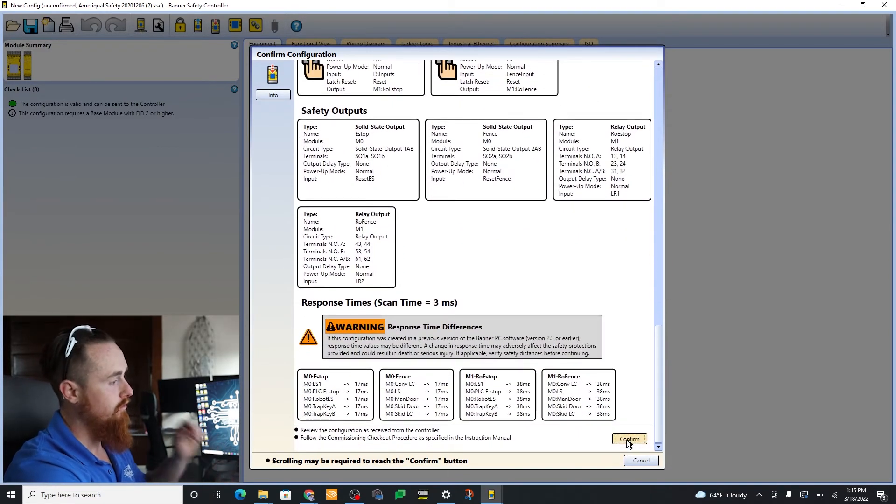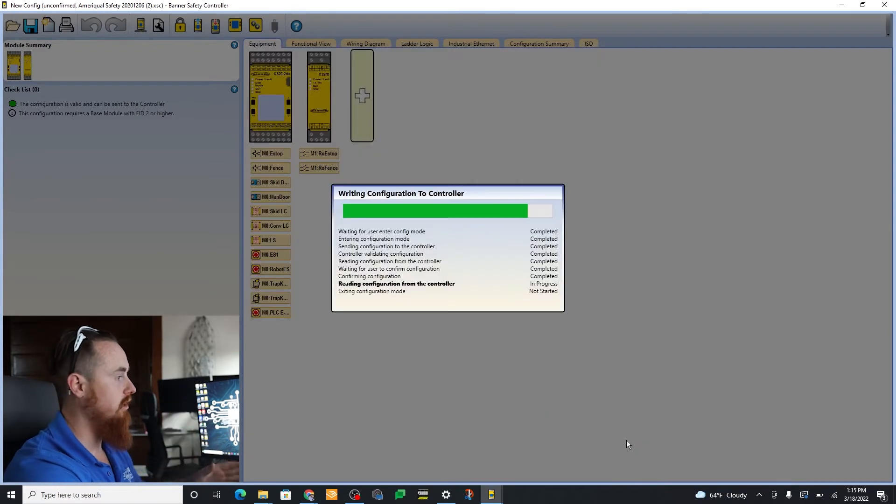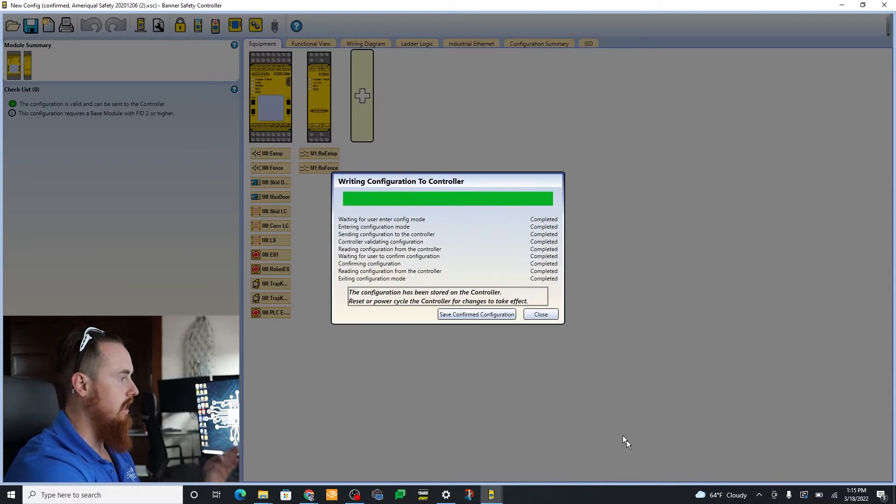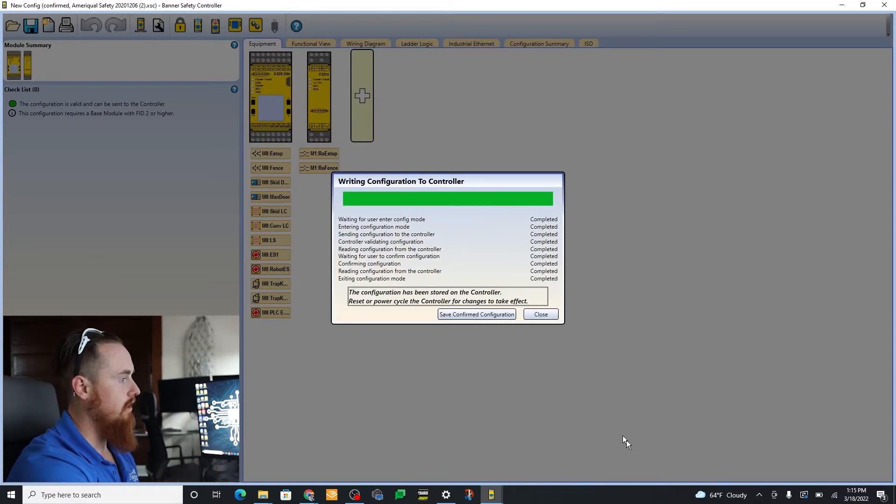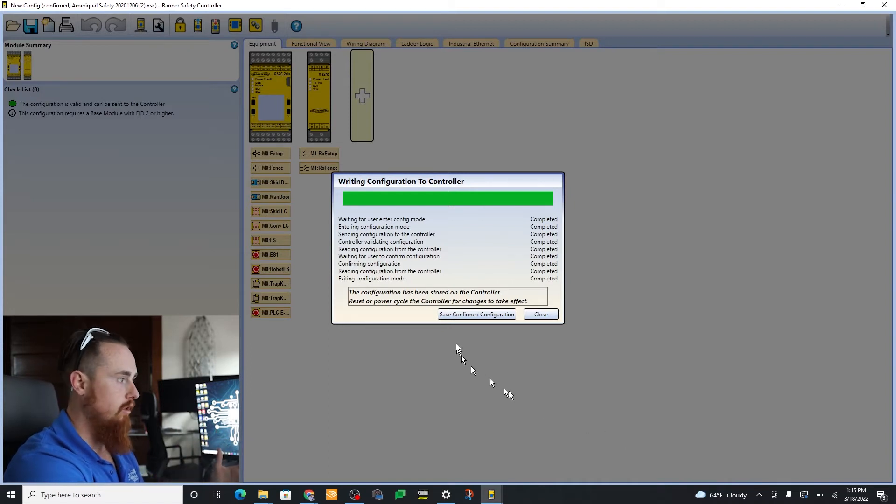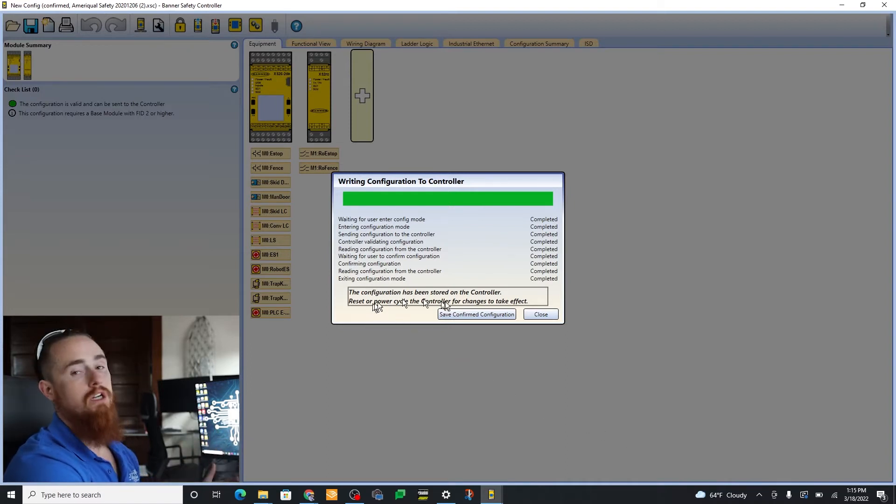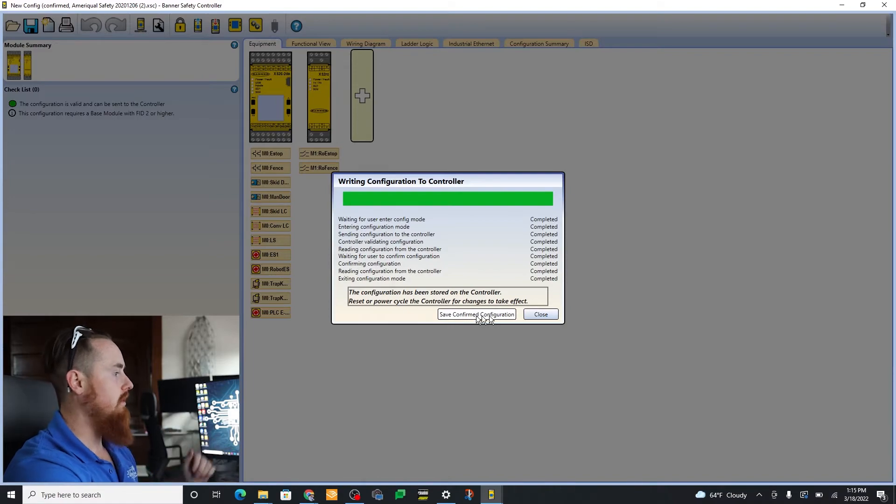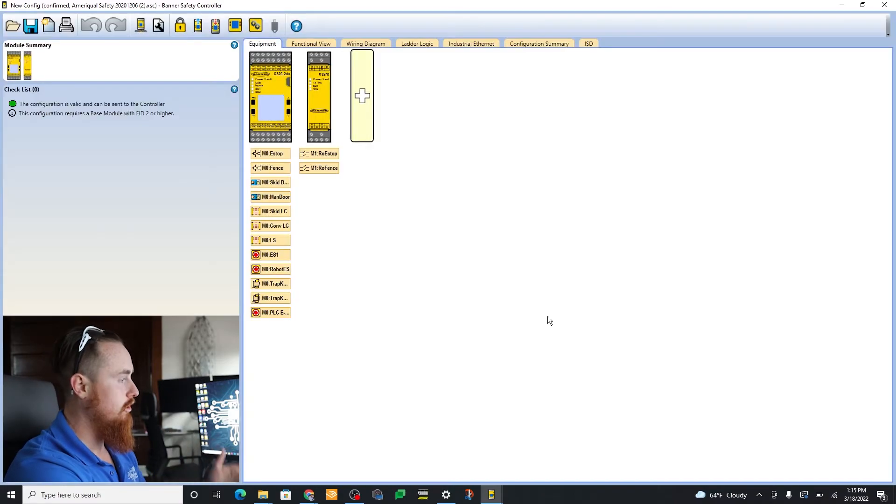Hopefully that was useful for you guys. We're gonna confirm this and now it's downloaded. It says power cycle the controller here. So this is just standard—every time you do a download to one of these controllers you have to power cycle the controller. But here you go, we are good.